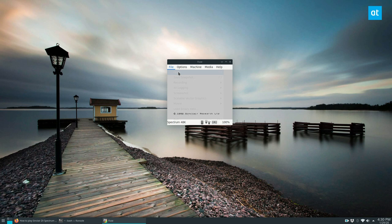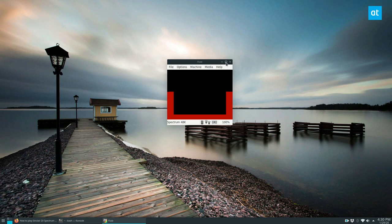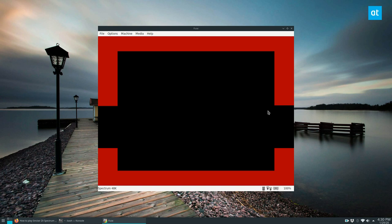Now from here, we can open up our ROM. We just do the Open option here. Now this will automatically start it. If you want to maximize, you're going to have to do this, and then we'll start up the game.